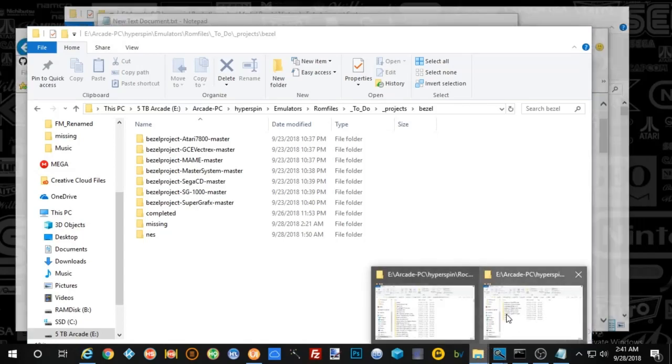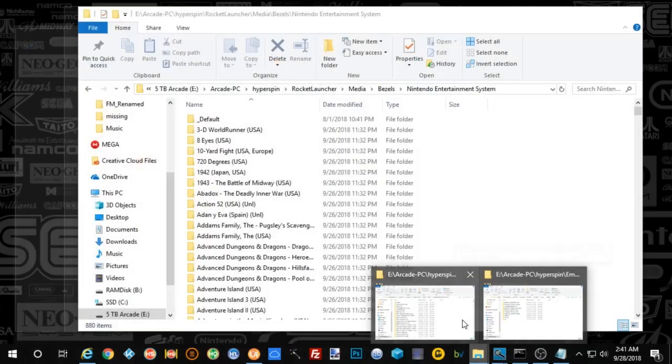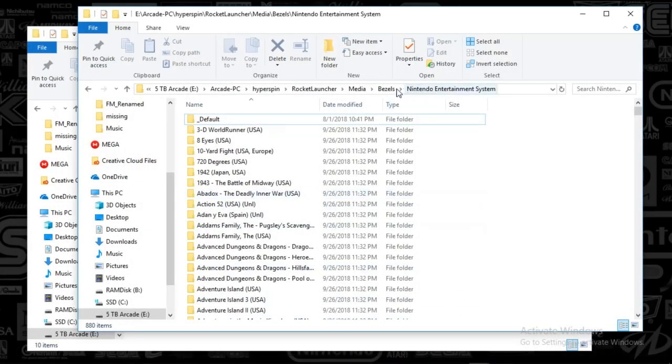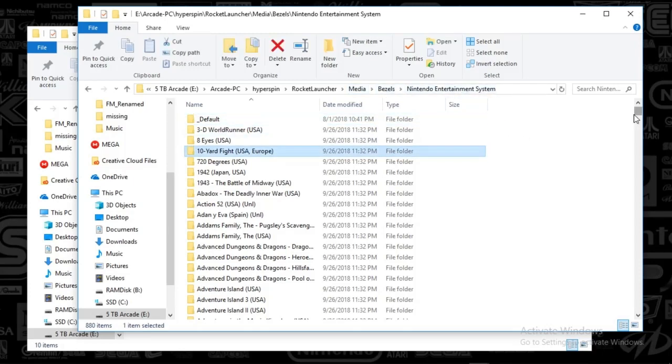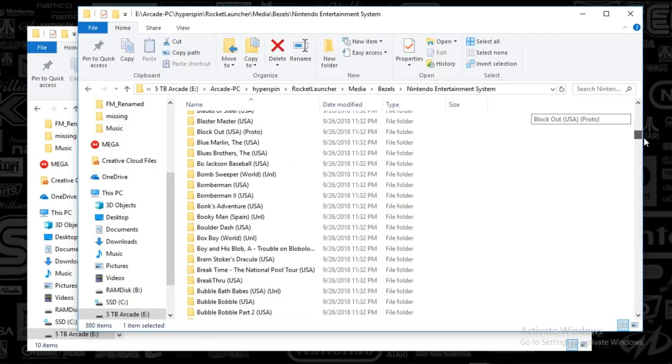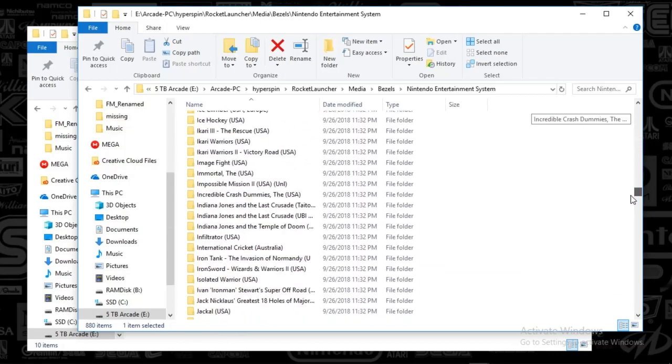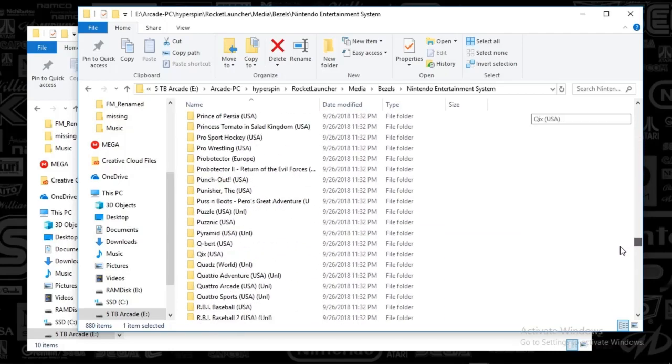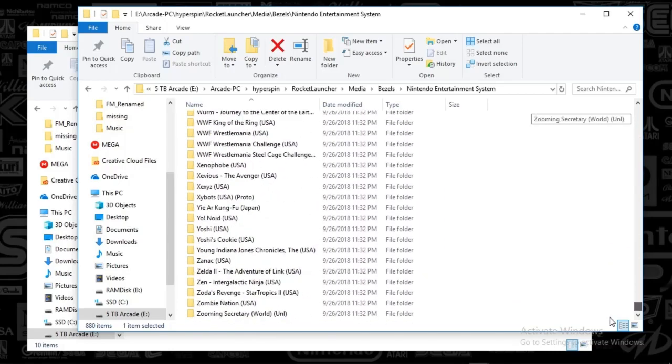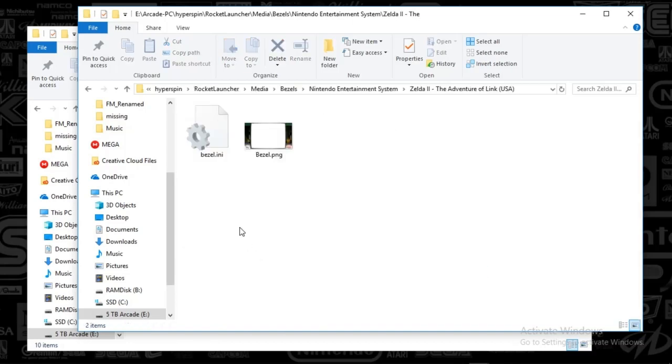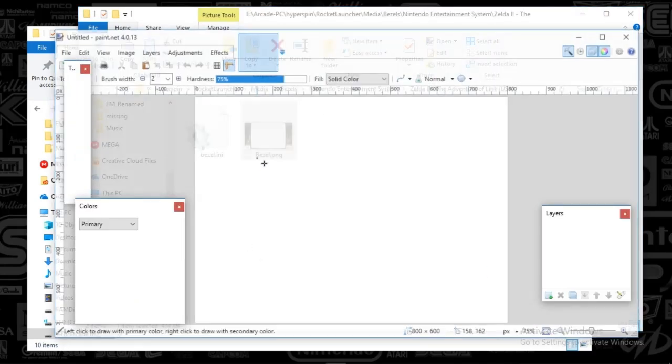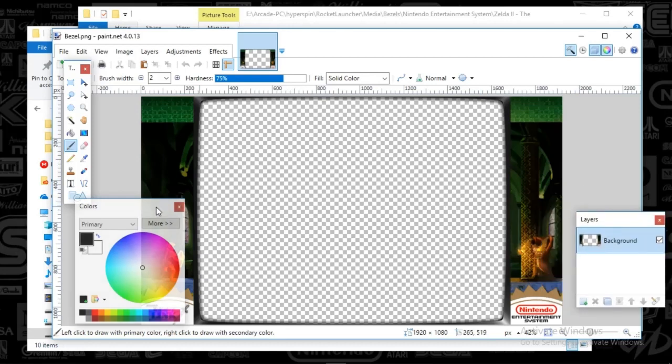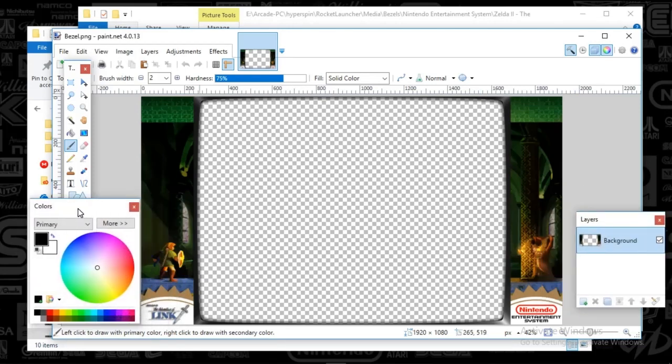I hope you're sitting down here. Here we go. I'm under rocket launcher, media, bezels, and then Nintendo Entertainment System. You can see I've got every one of these folders set up, and I've done testing. I was able to basically batch this so things just work automatically. Check it out.